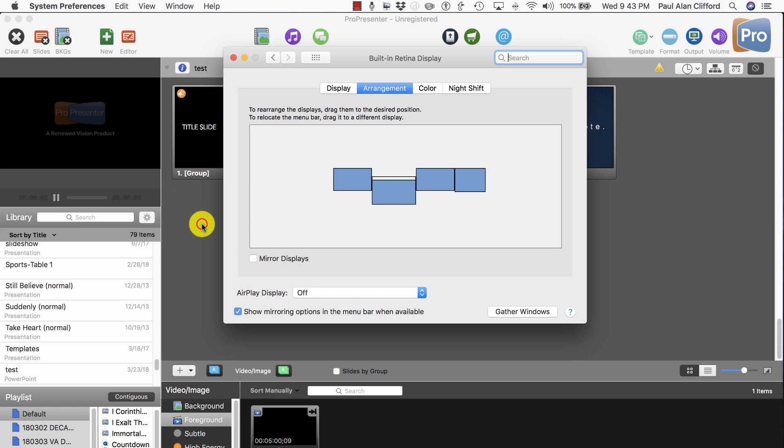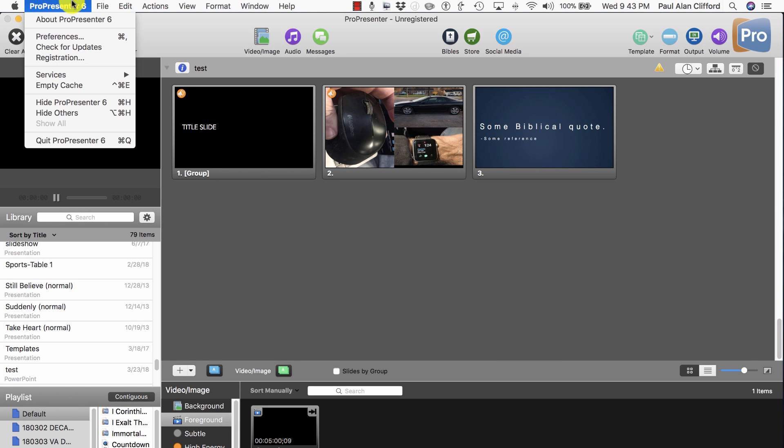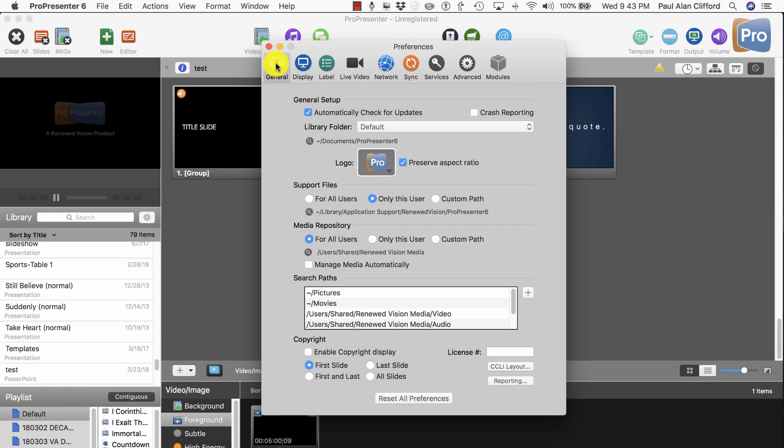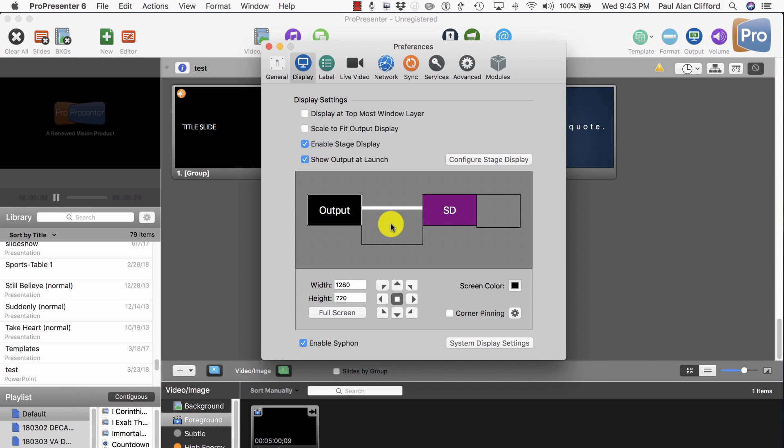Now let's go into ProPresenter and ProPresenter Preferences, which I can go to by clicking on the word ProPresenter 6 and going down to Preferences, or Command Comma will take me there as well. Now I normally would start up here, but Displays is where we want to go. And now you'll see the word Output, this control screen, and SD.